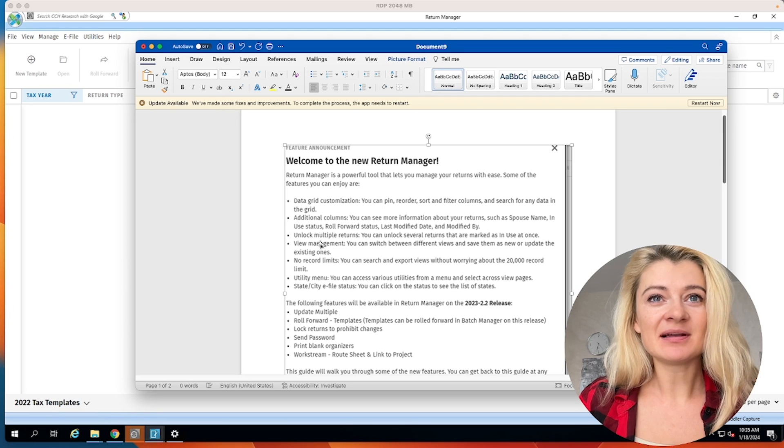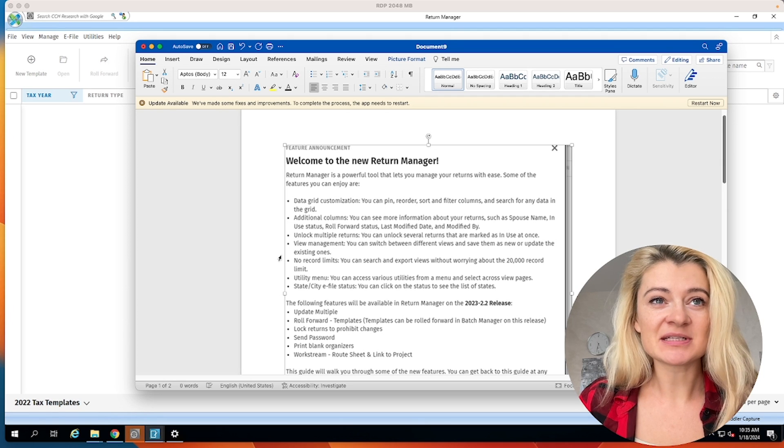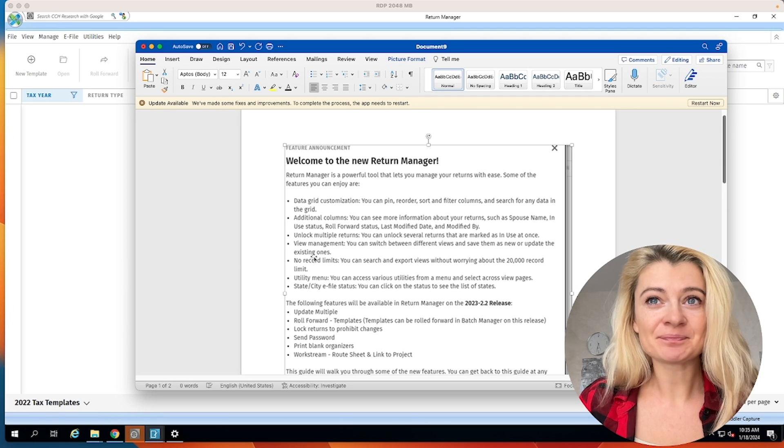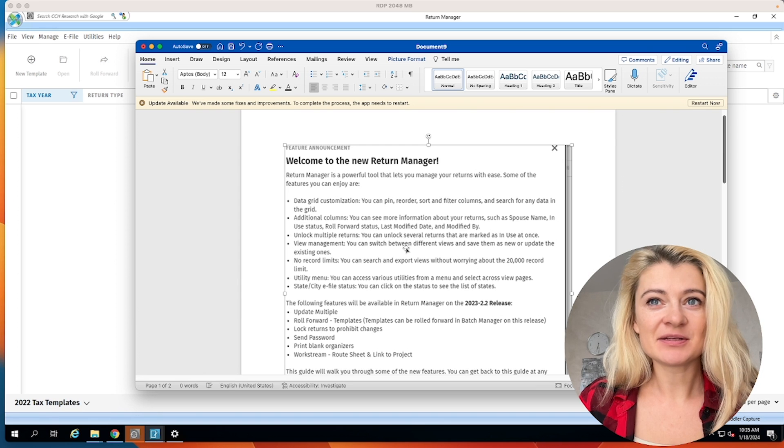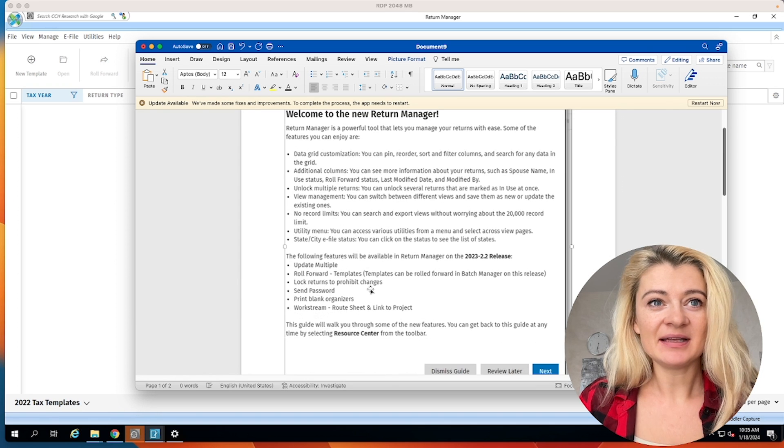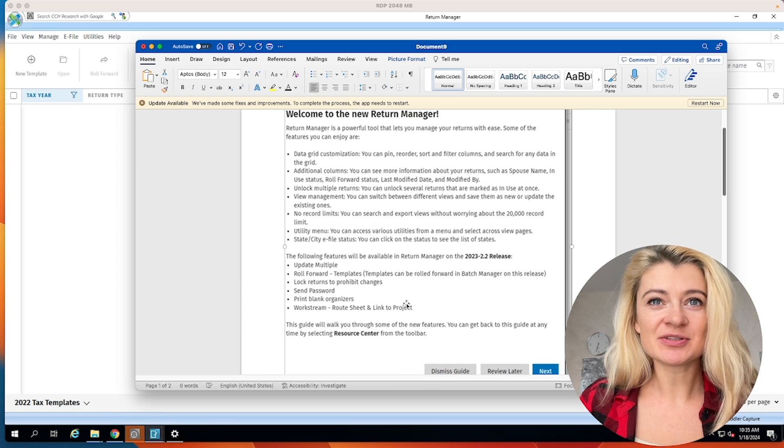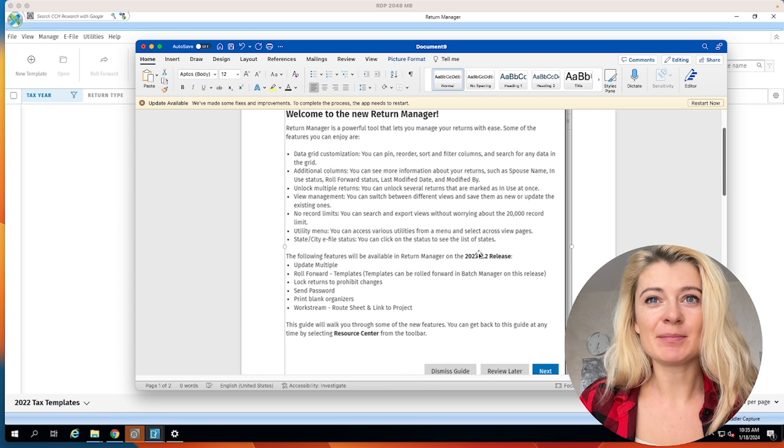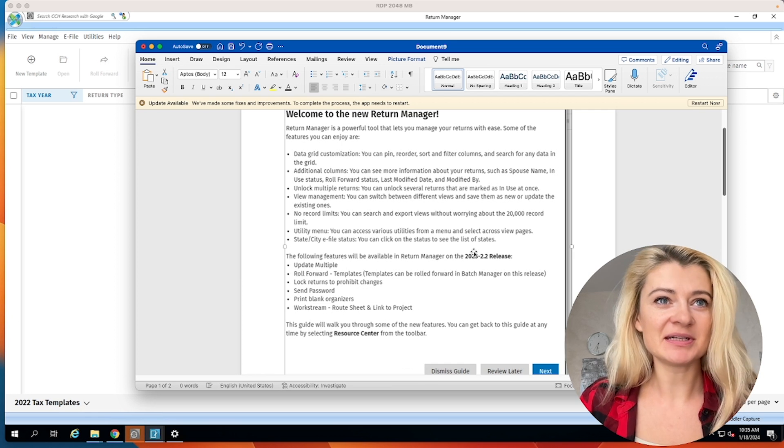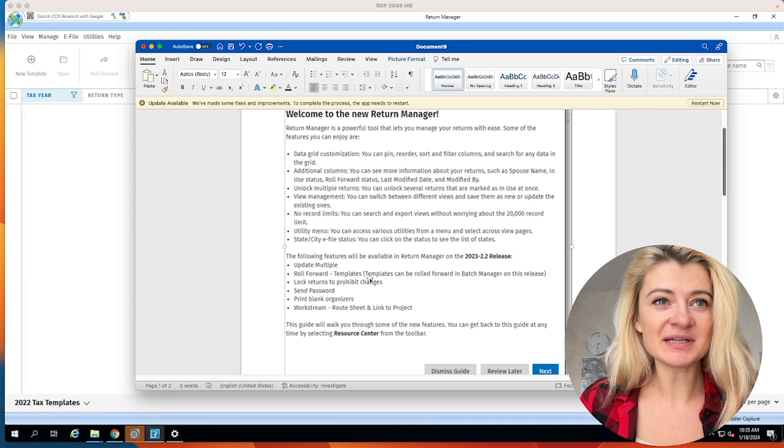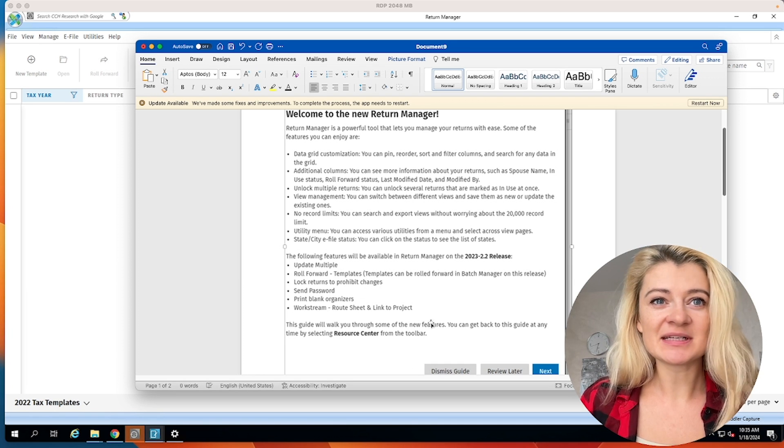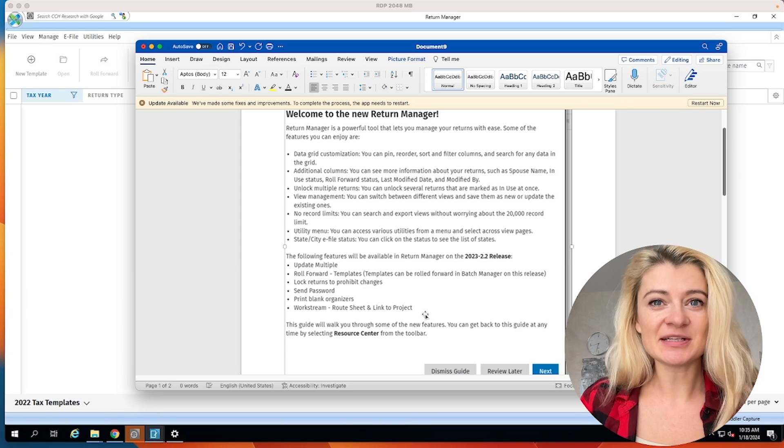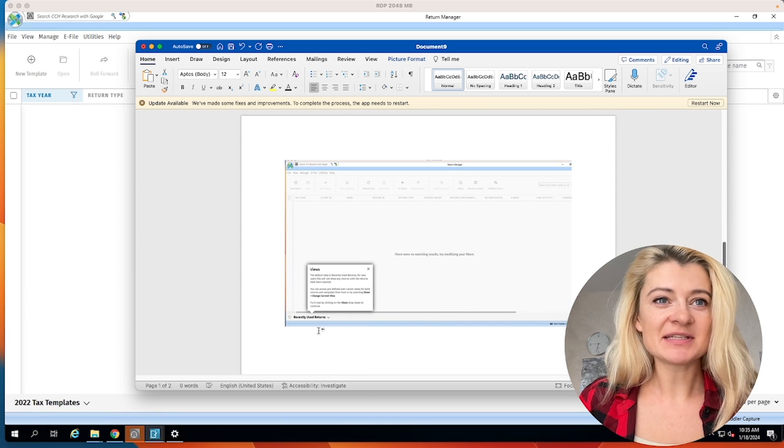We can unlock and lock a couple of returns at the same time. And we can do all this additional stuff that's coming up in the new release, which is update multiple returns, roll forward templates, lock returns, things like that. So that's cool.